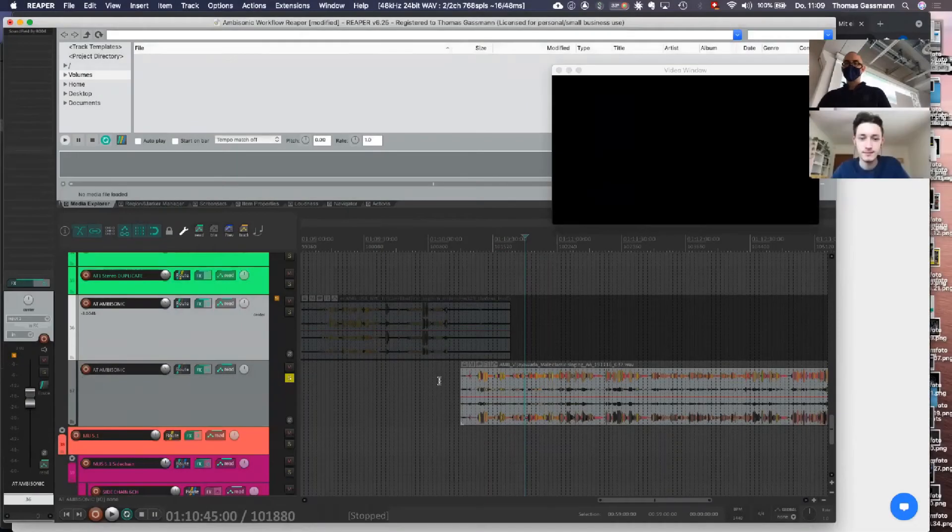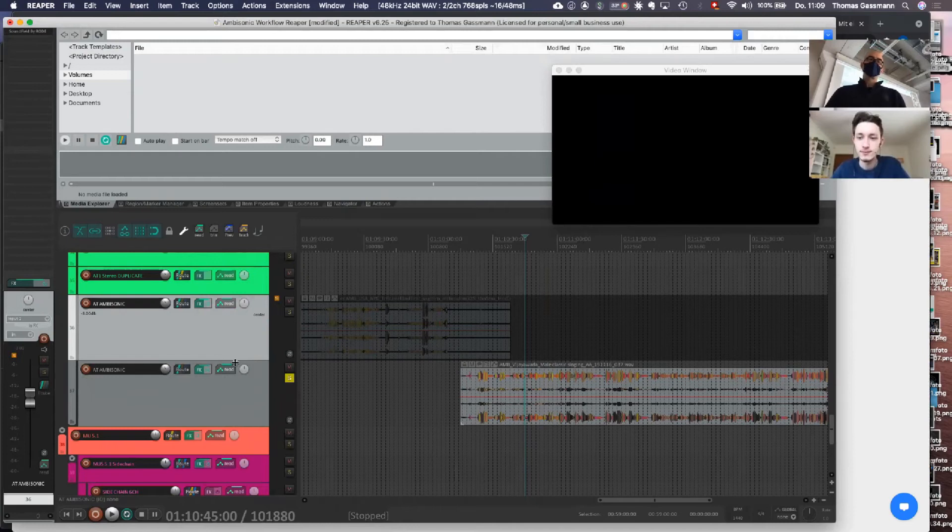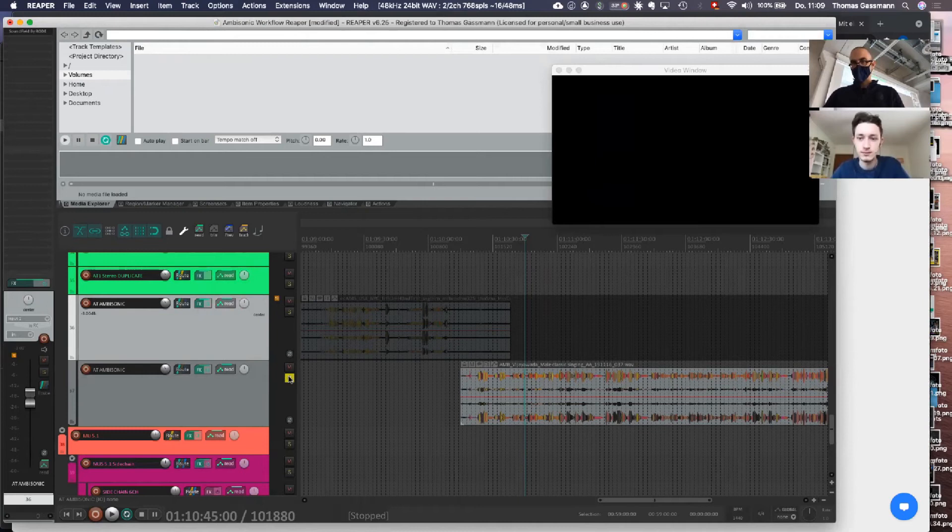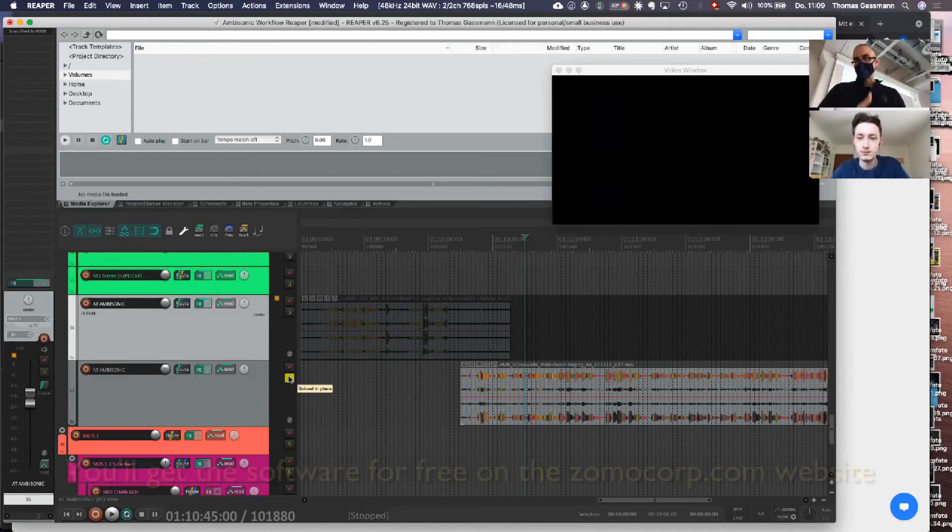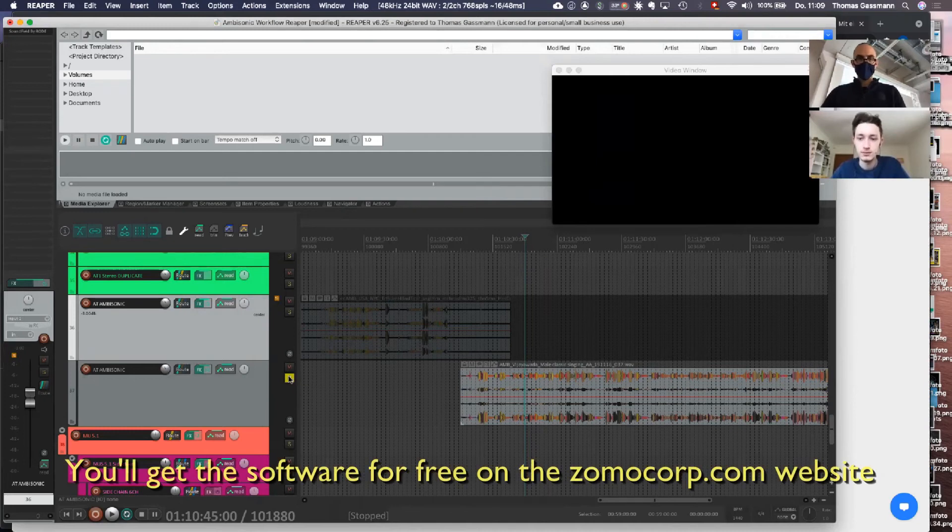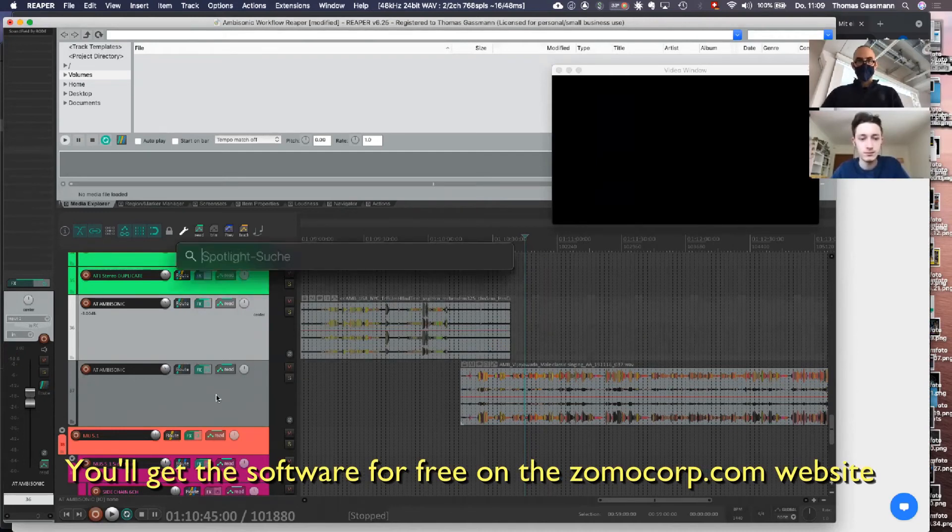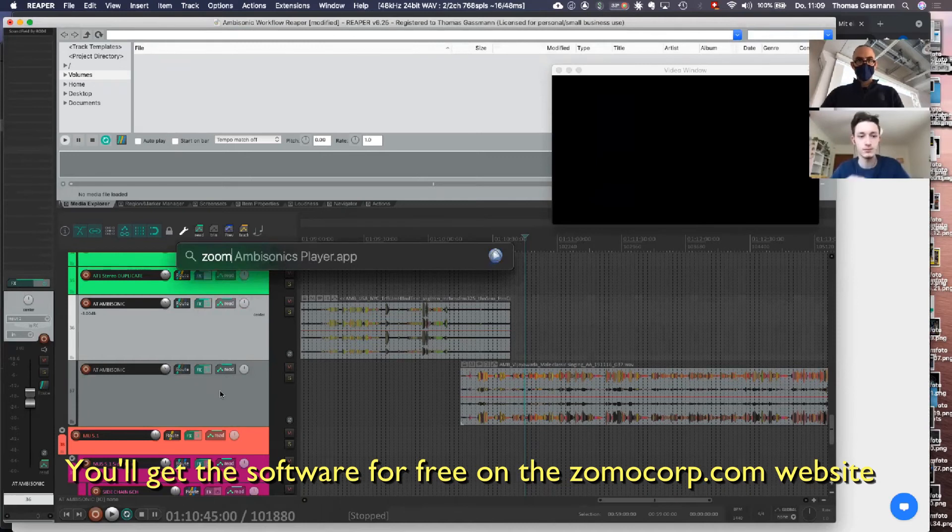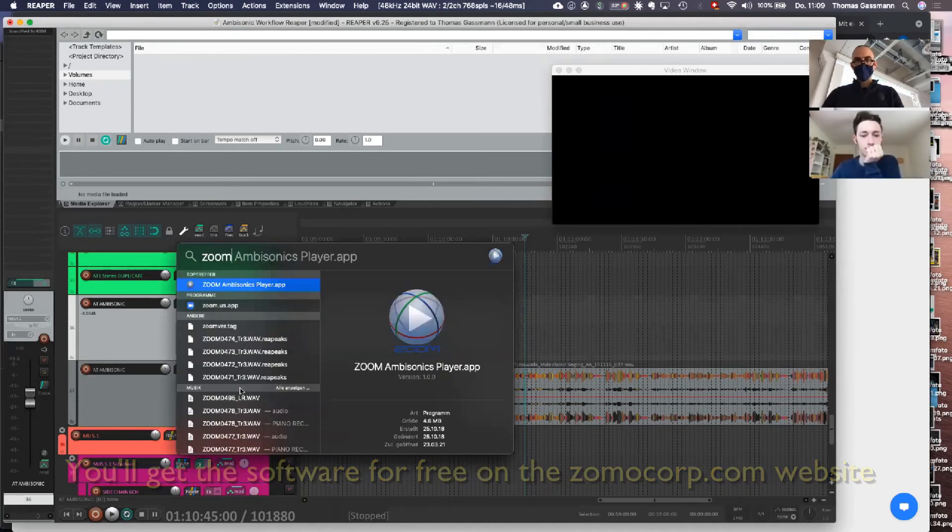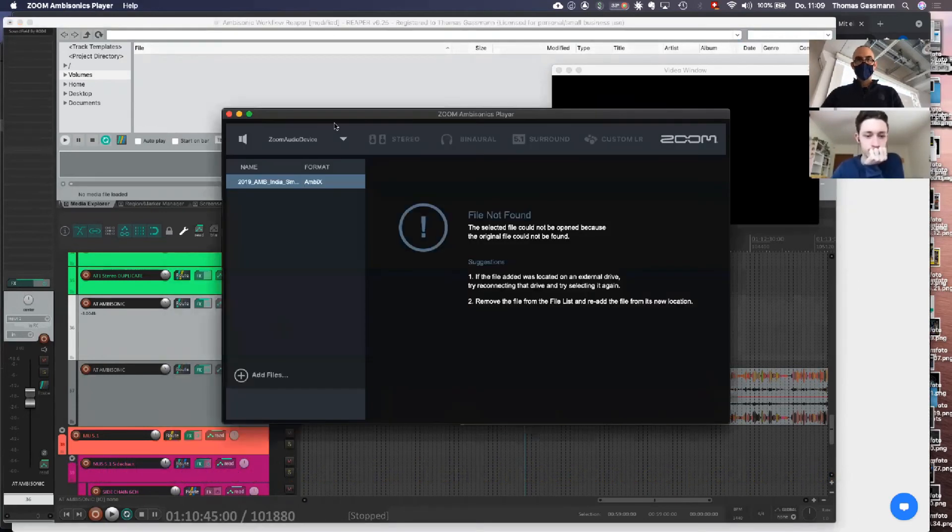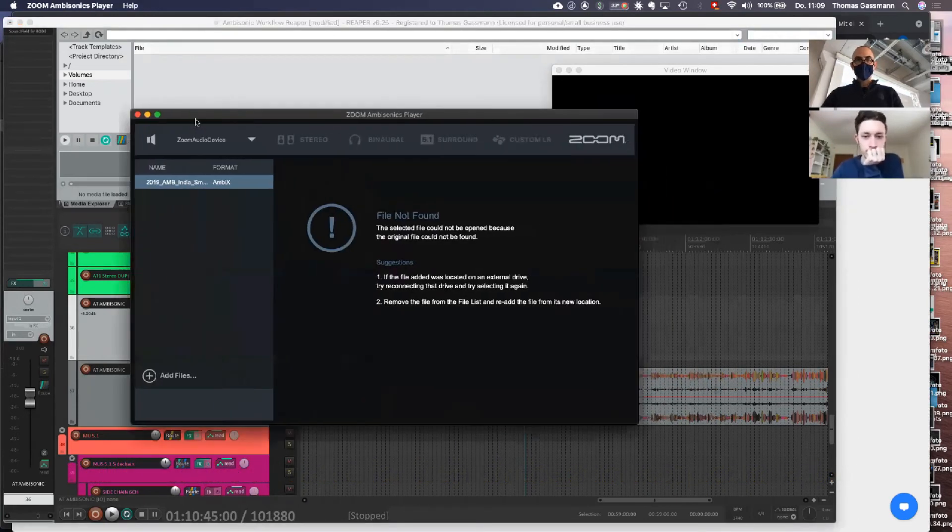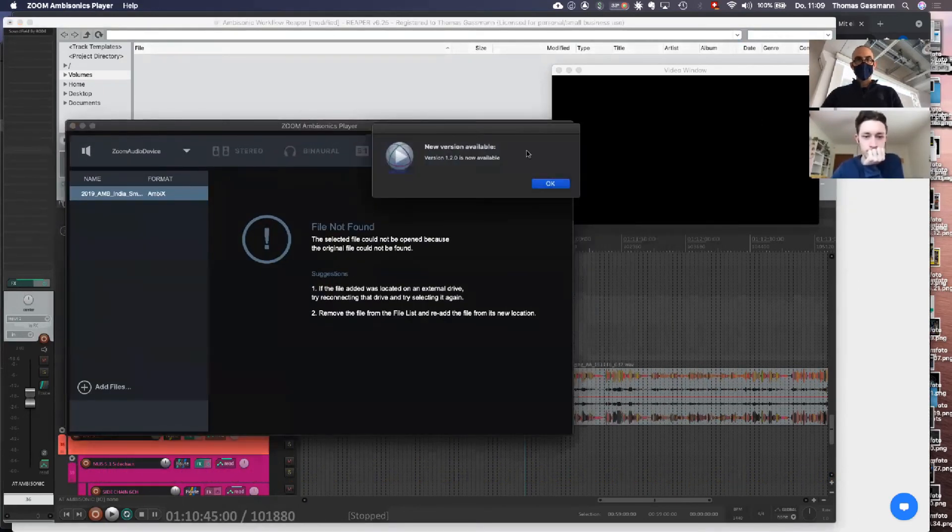One additional option if you're not working in Reaper and you simply want to convert an ambience from Ambisonic to surround or to stereo, is you can use the Zoom Ambisonic Player, which is also freeware.